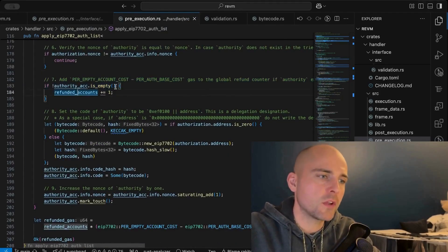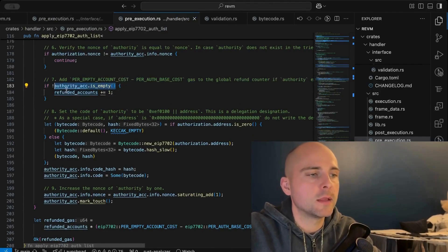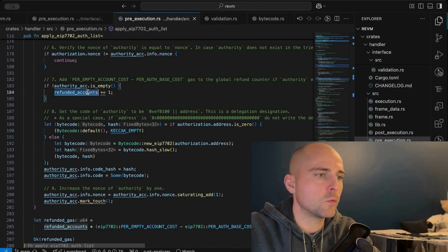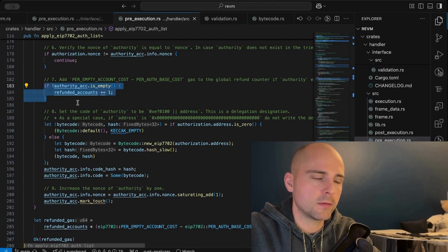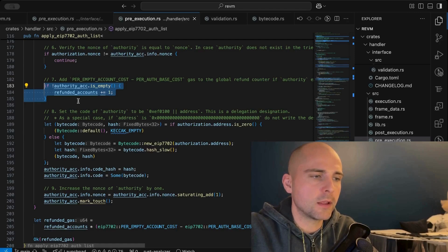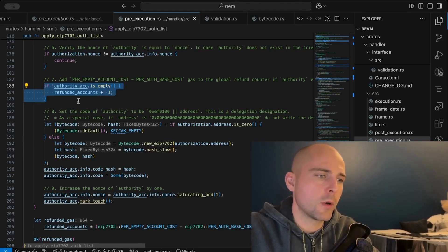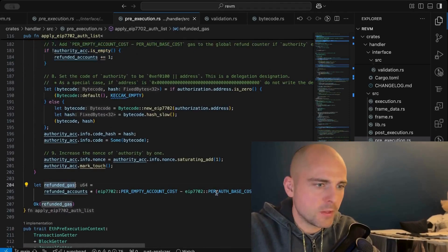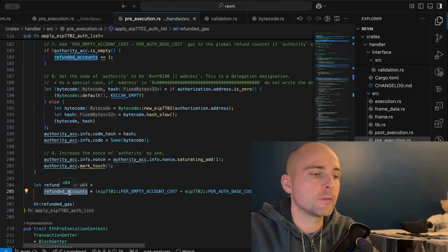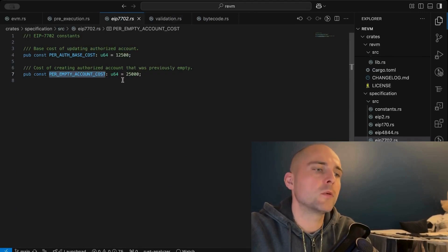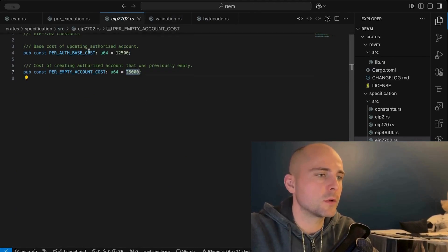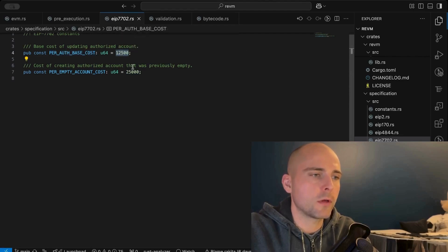An interesting check: if the EOA's code field is not empty, we increment a `refunded_accounts` counter. This is because EIP-7702 specifies different gas costs depending on whether the account already had a delegation designator (already upgraded in the past) or is being upgraded for the first time. The difference between the two is multiplied by this counter to refund gas for re-upgrades. Specifically, a first-time upgrade costs 25,000 gas, while a re-upgrade costs only 12,500 gas.